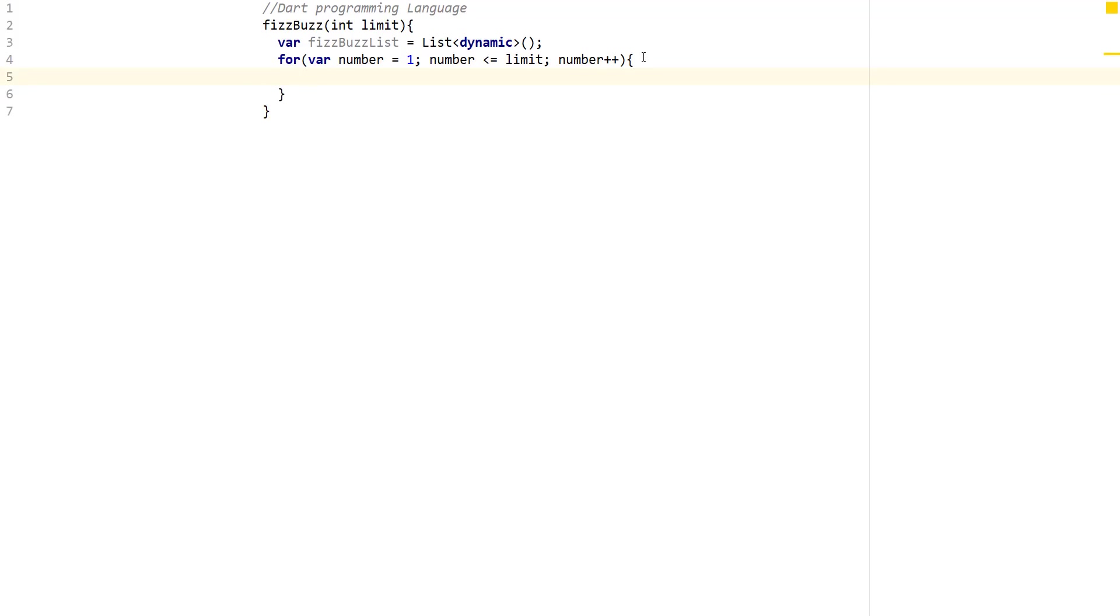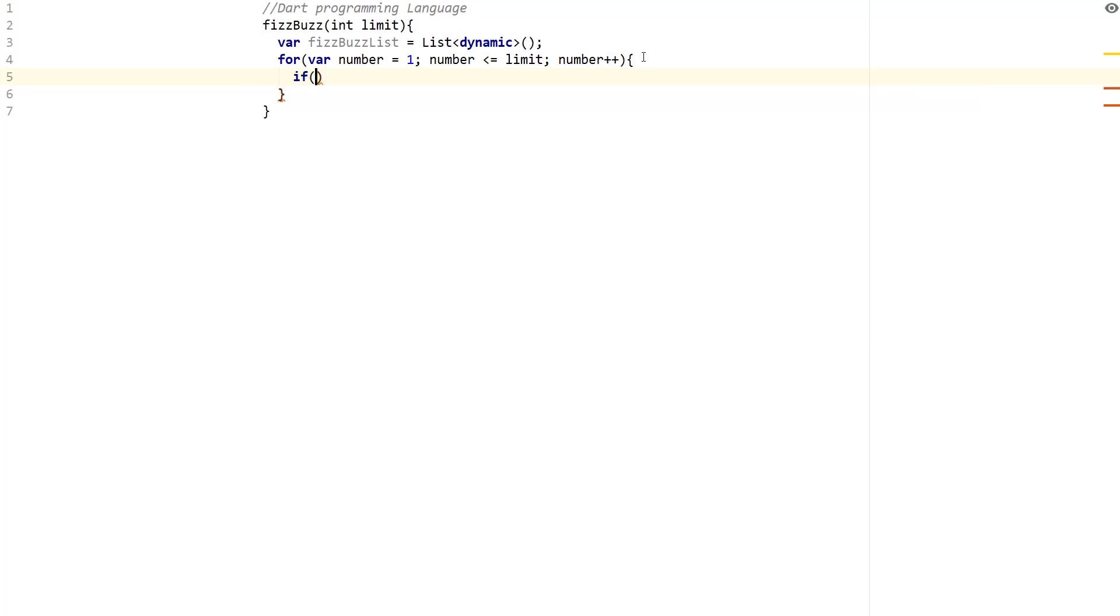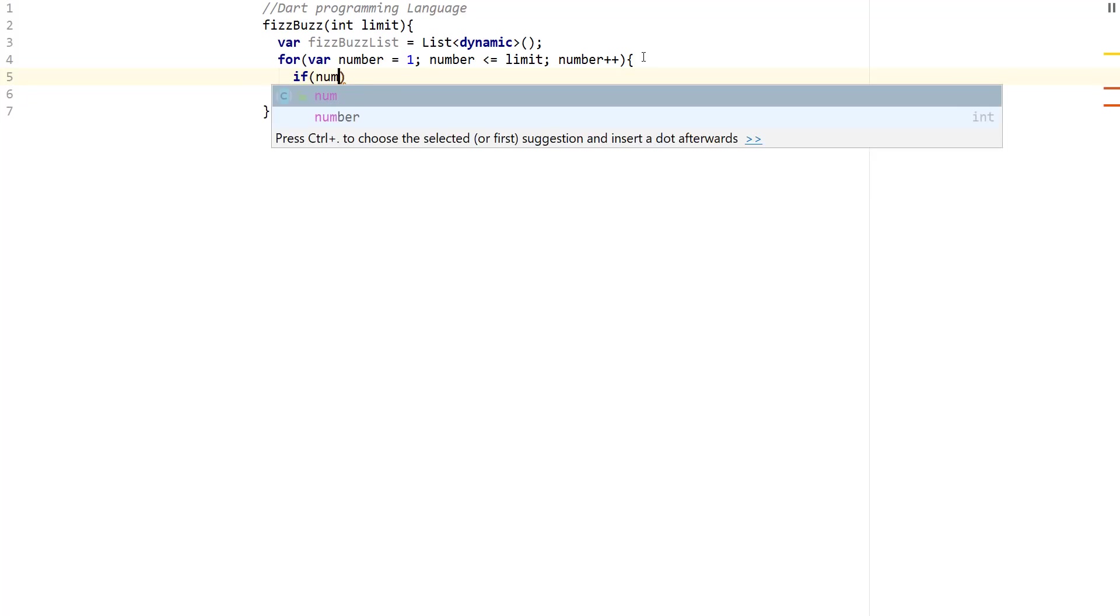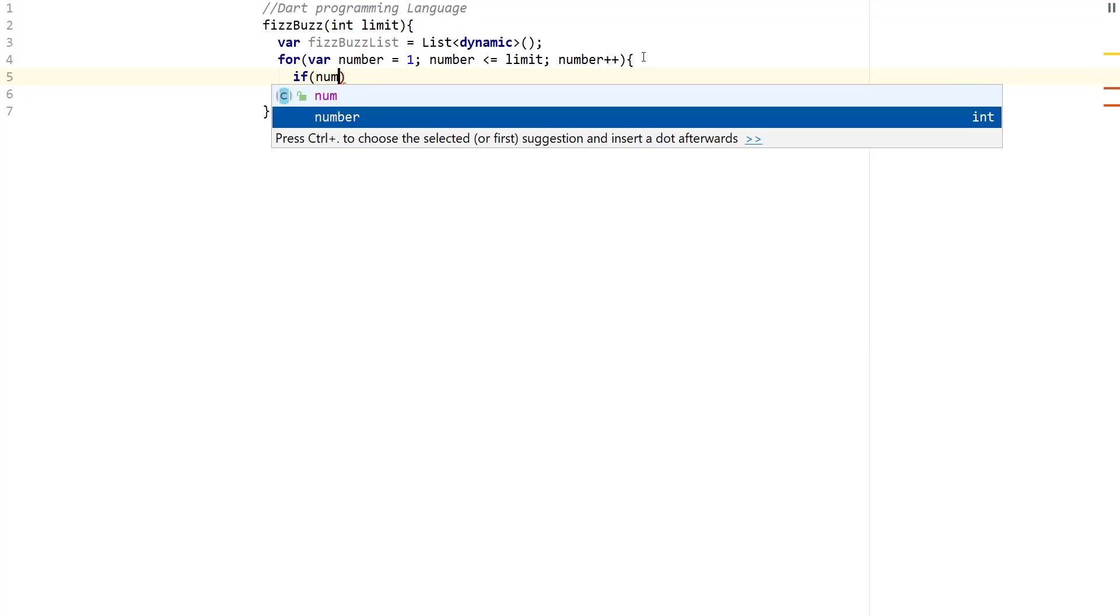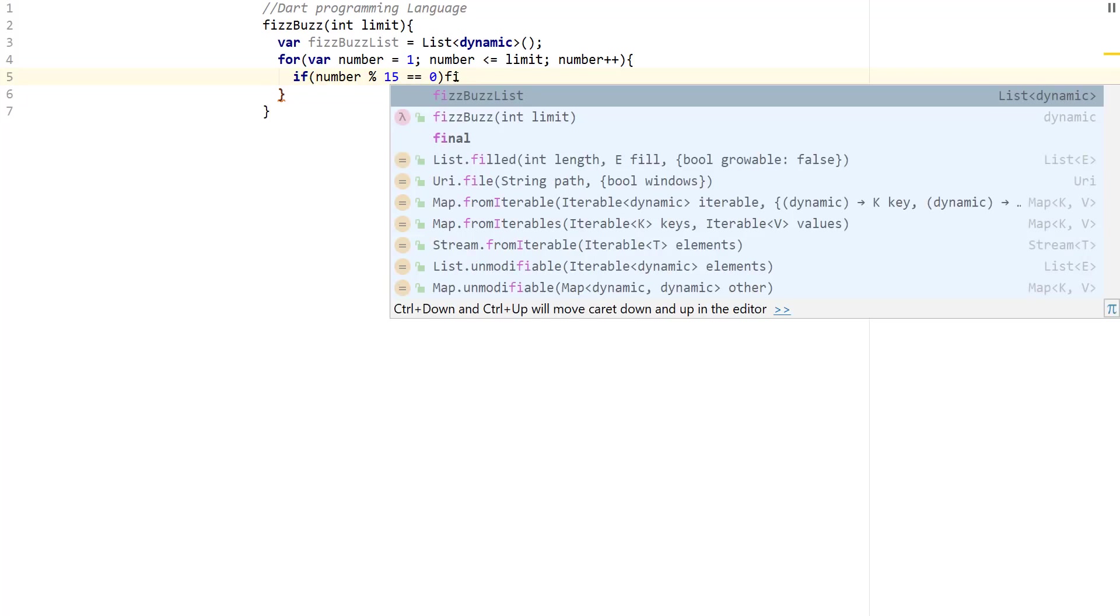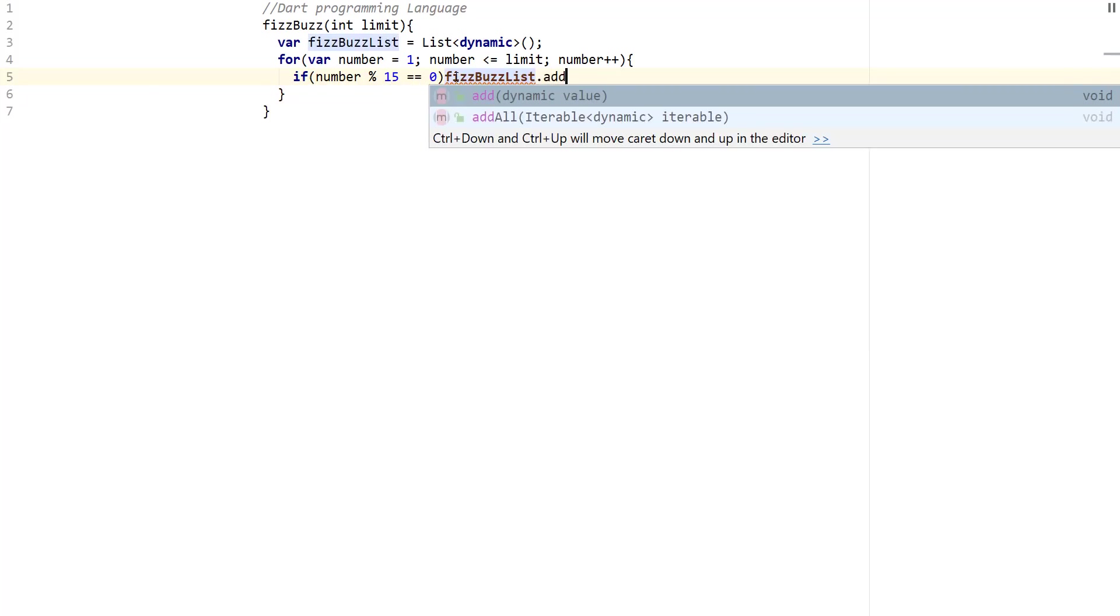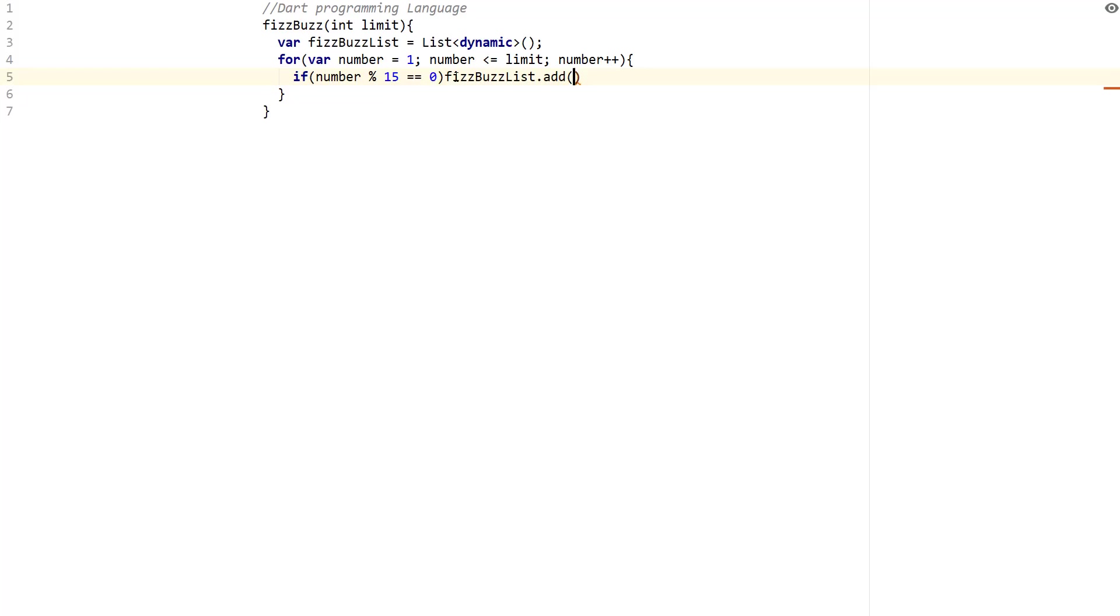So what we're going to do is we're going to say if number mod 15. So why 15? Well, 15 is the smallest multiple of three and five. So if number mod 15 equal to zero, then what we want to do is you want to say FizzBuzz list dot add. And then what we want to do is add a value. So you're going to do a string. You're going to say FizzBuzz.